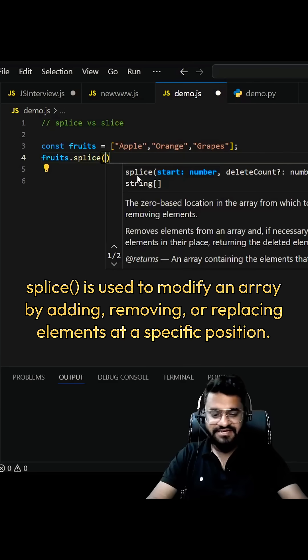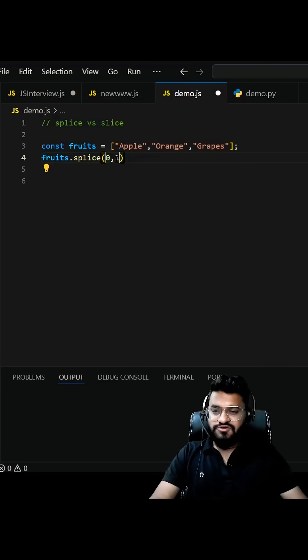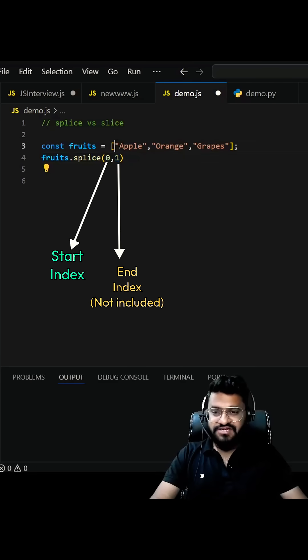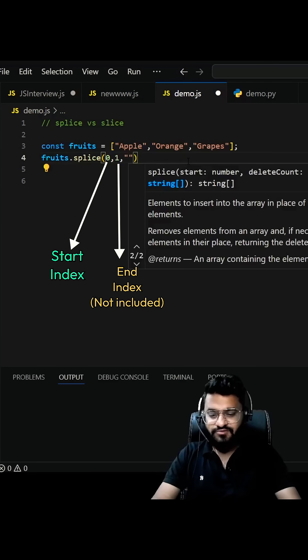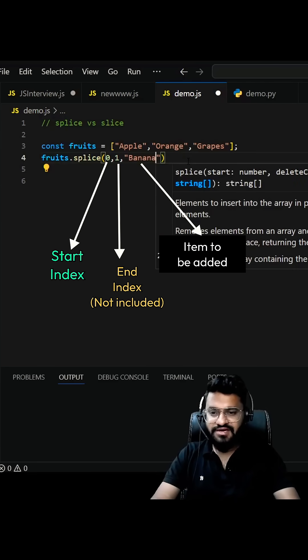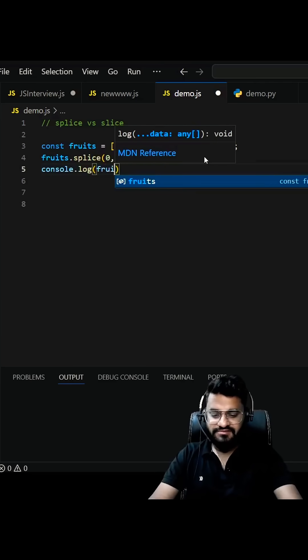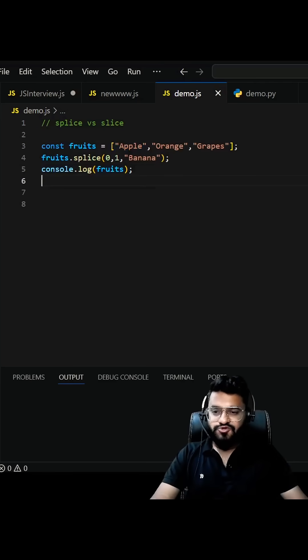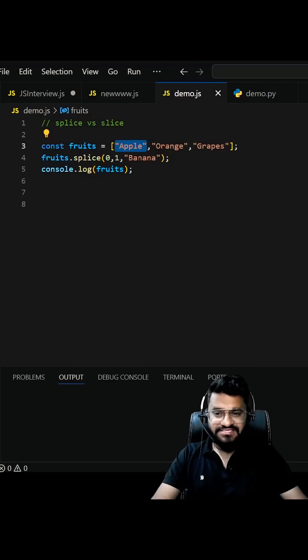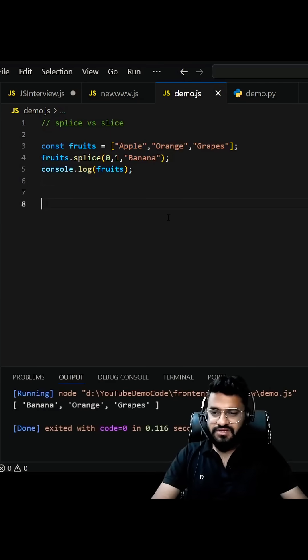is the starting number. Let's give the index zero. This index is exclusive, which means the zeroth index will be deleted. Let's see, I want to add banana. console.log fruits. You will be seeing apple has been removed from the list and it has been replaced by banana.